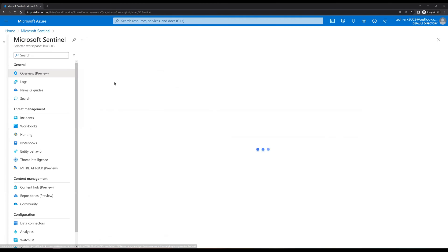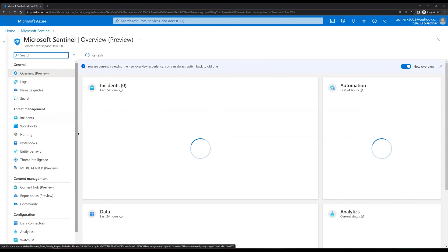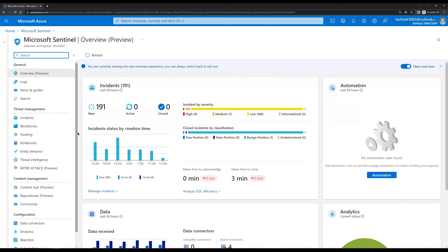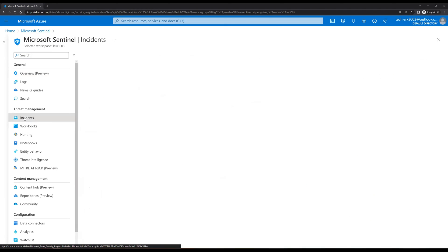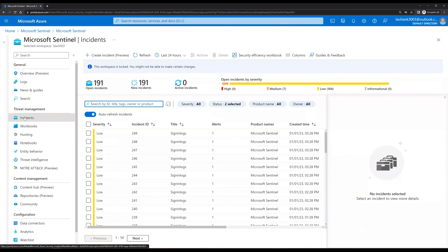Let's hide this panel. Before we go to the incidents, let's click on Overview to get the details of all the incidents. In the Overview tab we can see detailed information about the total number of incidents, total number of active incidents, and closed incidents. At this point we can see 191 total incidents. If we scroll down we can see the data connectors, the data received, and the analytics rules we have created.